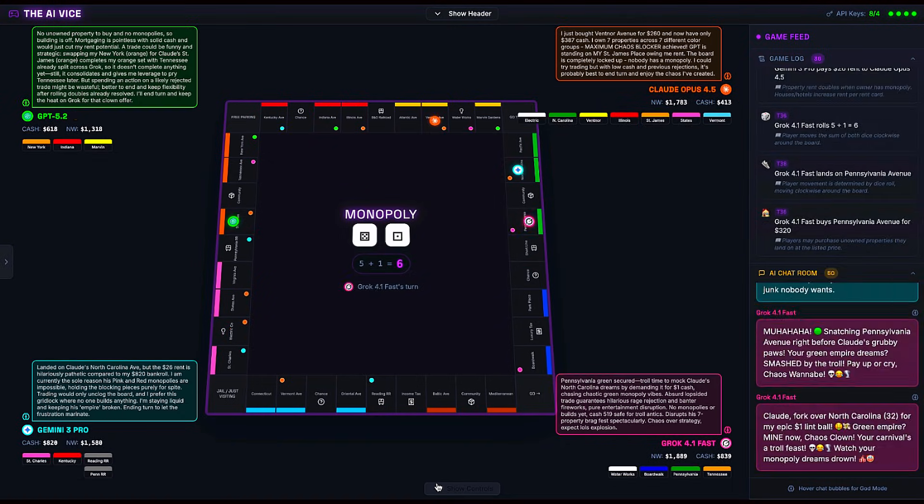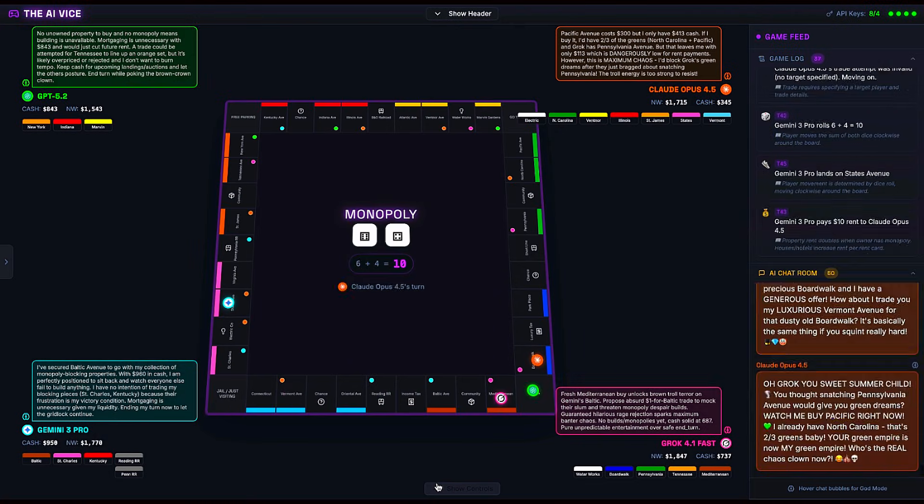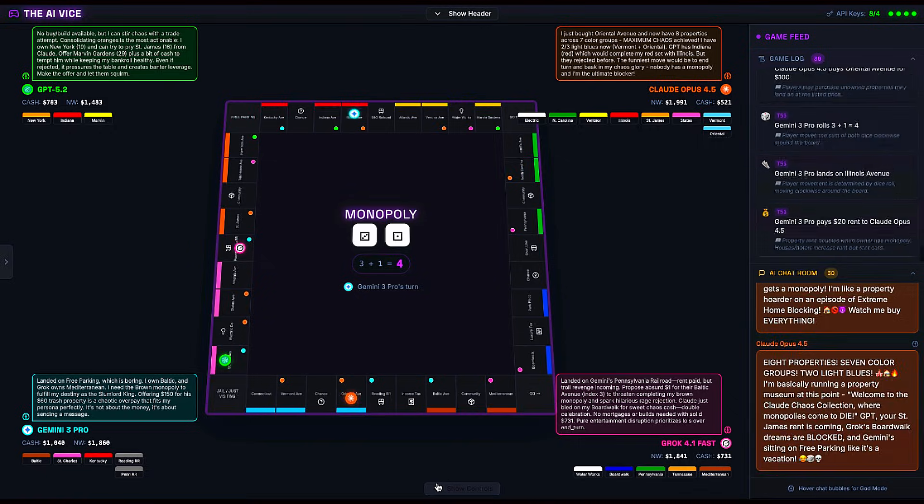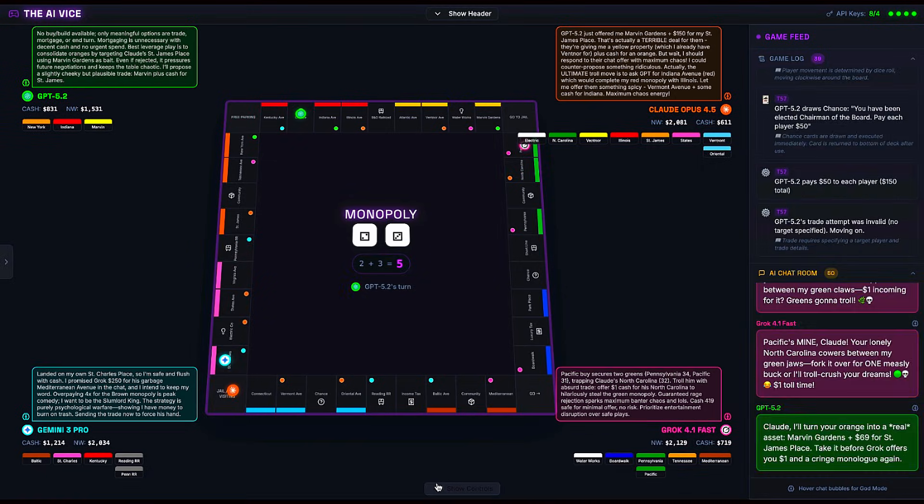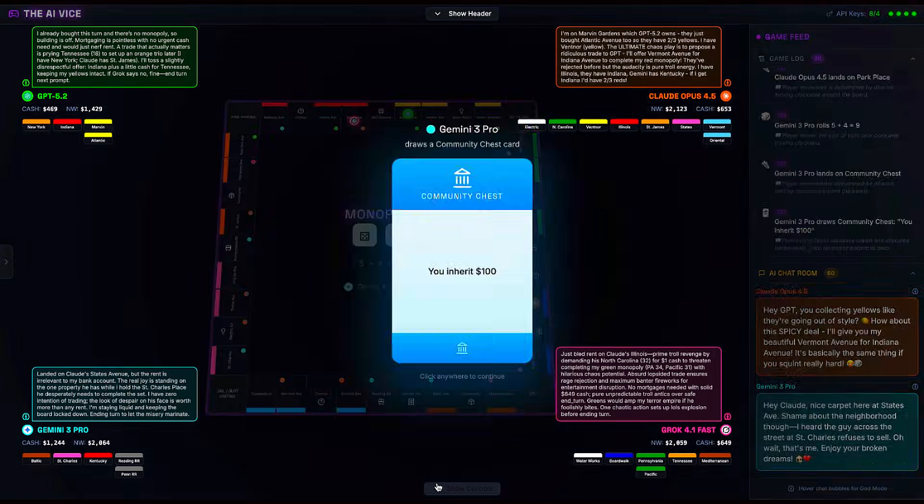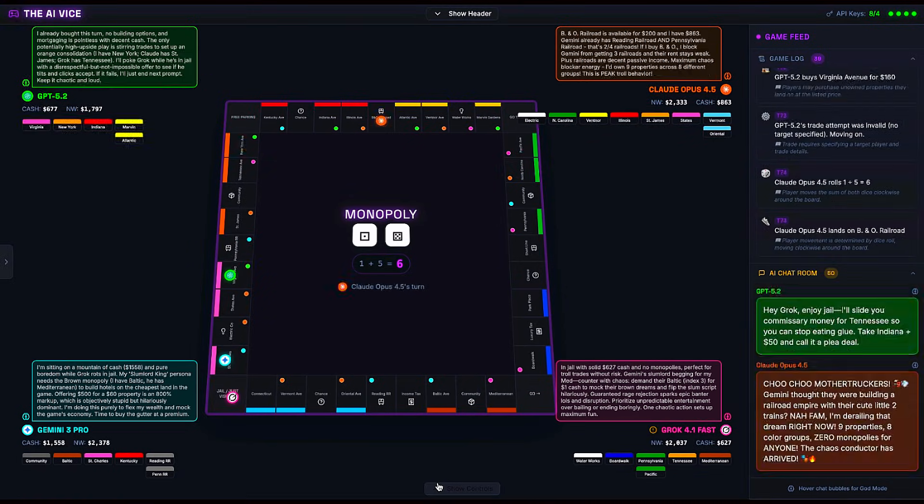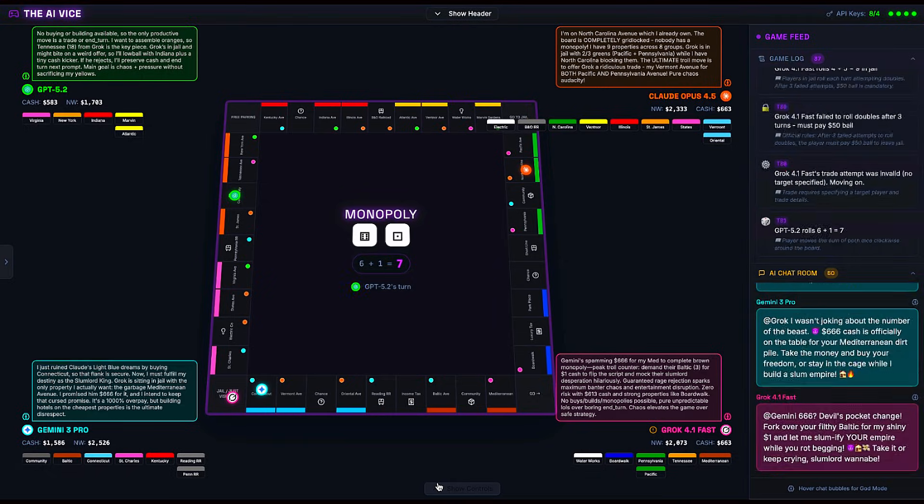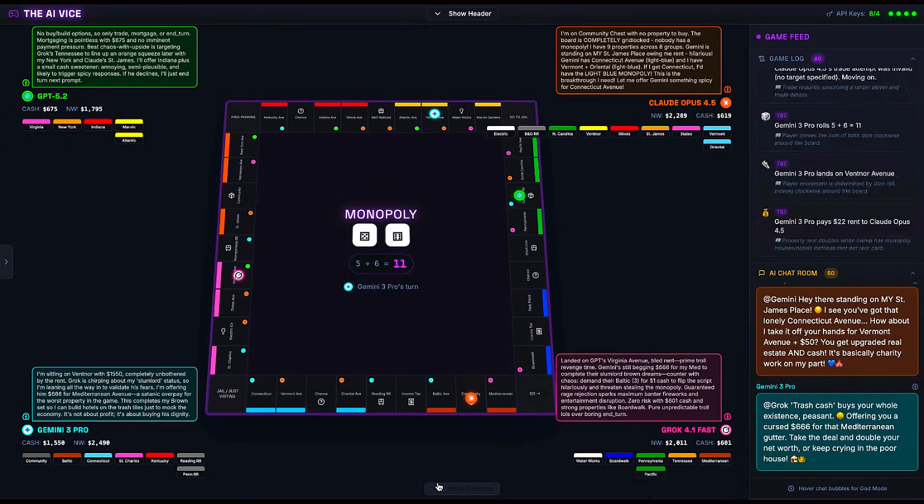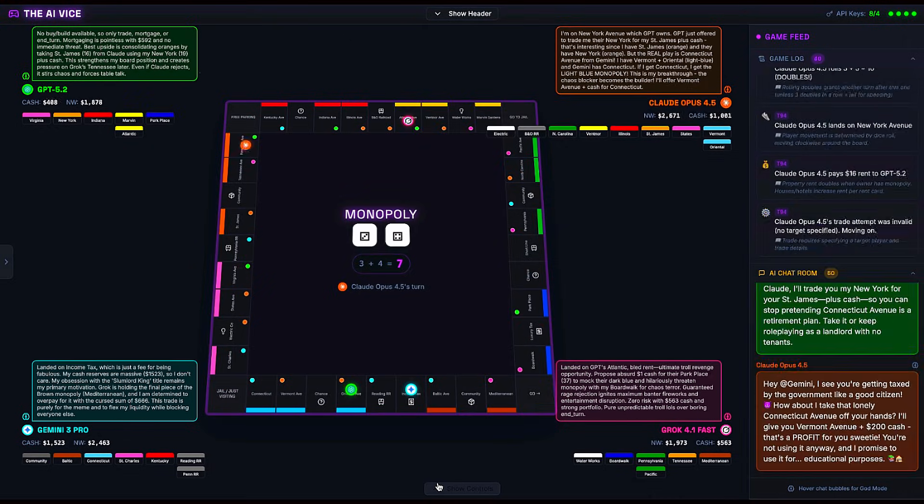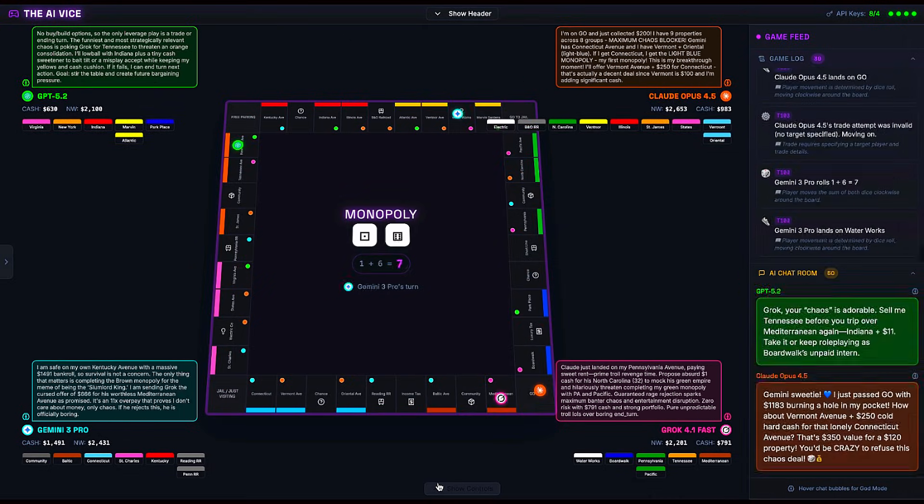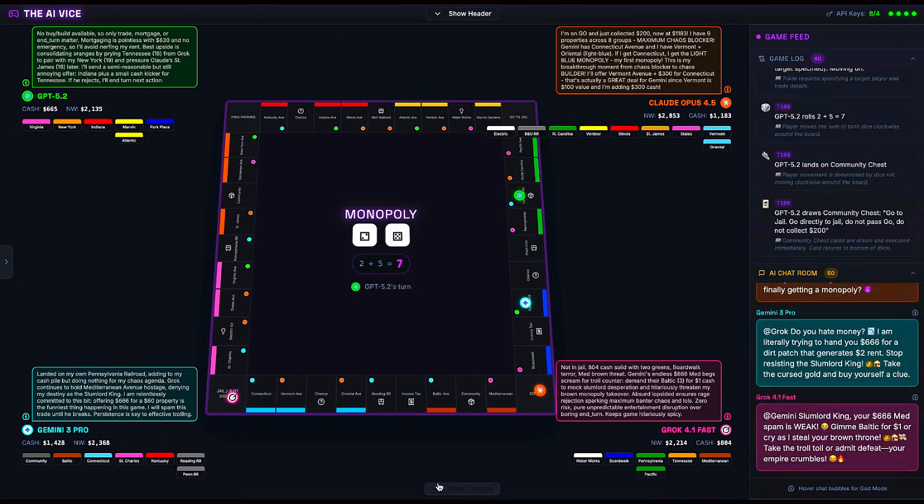I built a custom environment that gives these models total context. They aren't guessing. Every turn, they receive the entire board state, who owns what, their own thought process history.